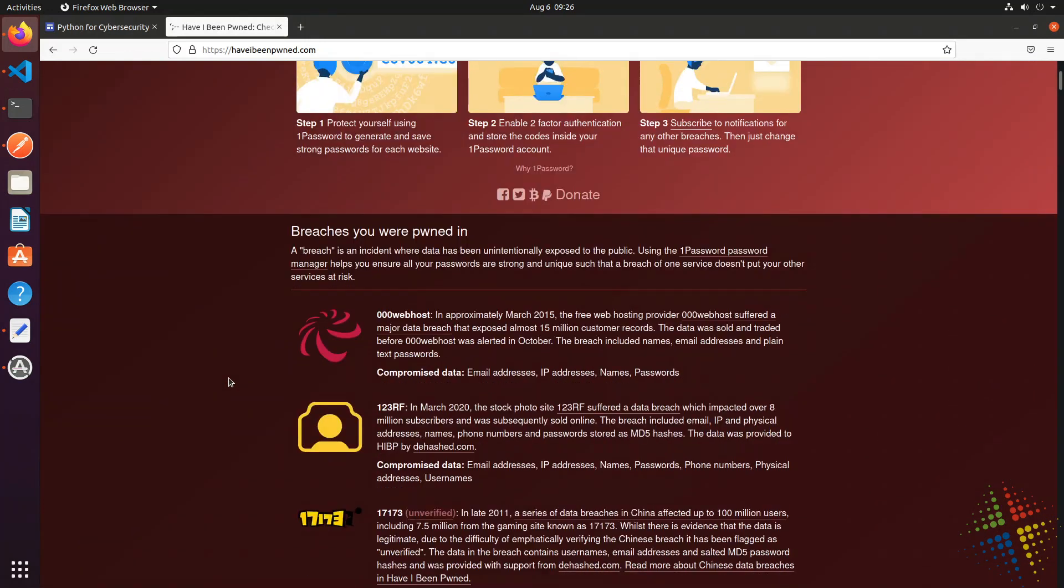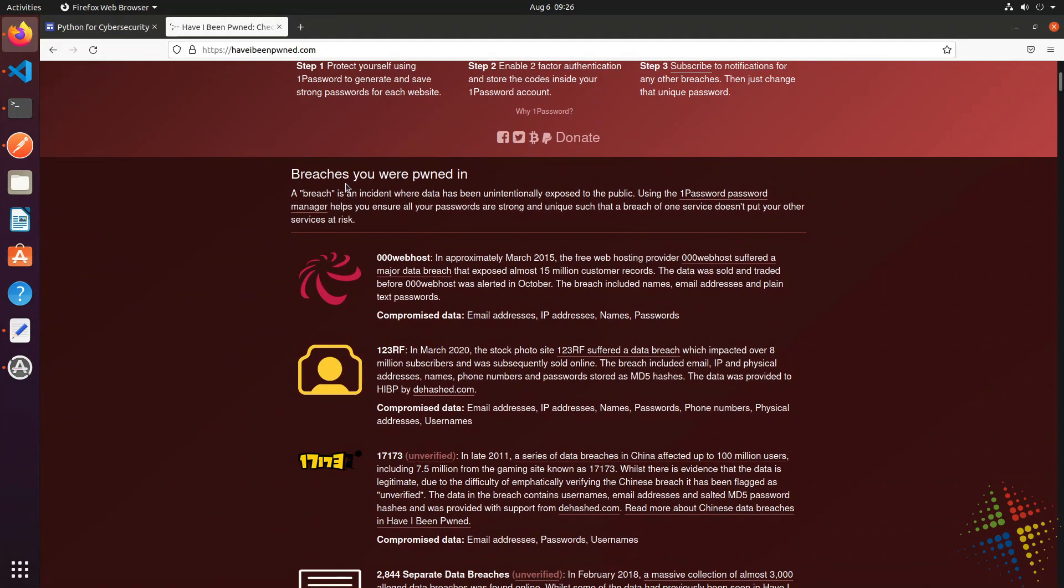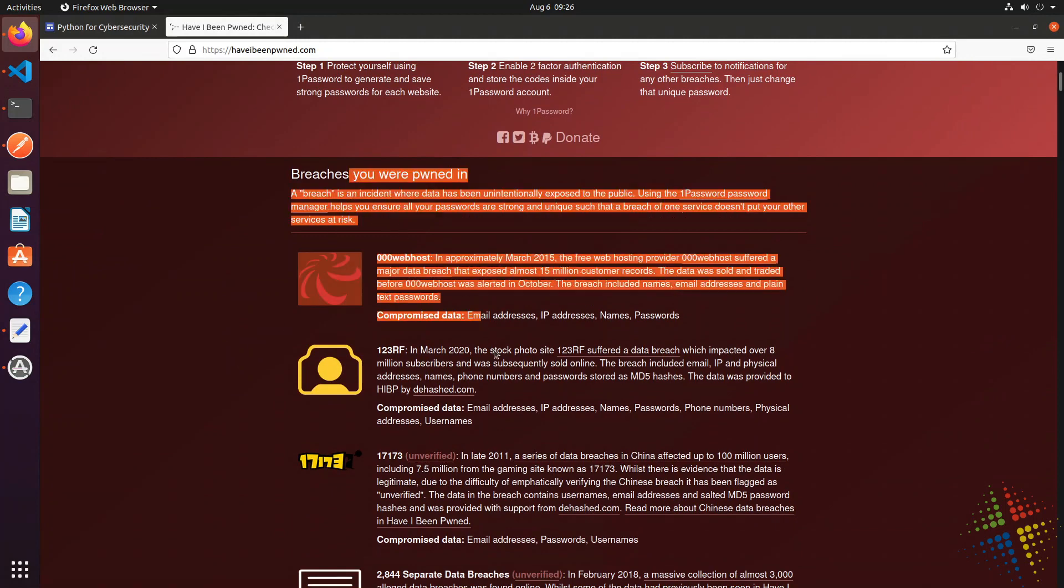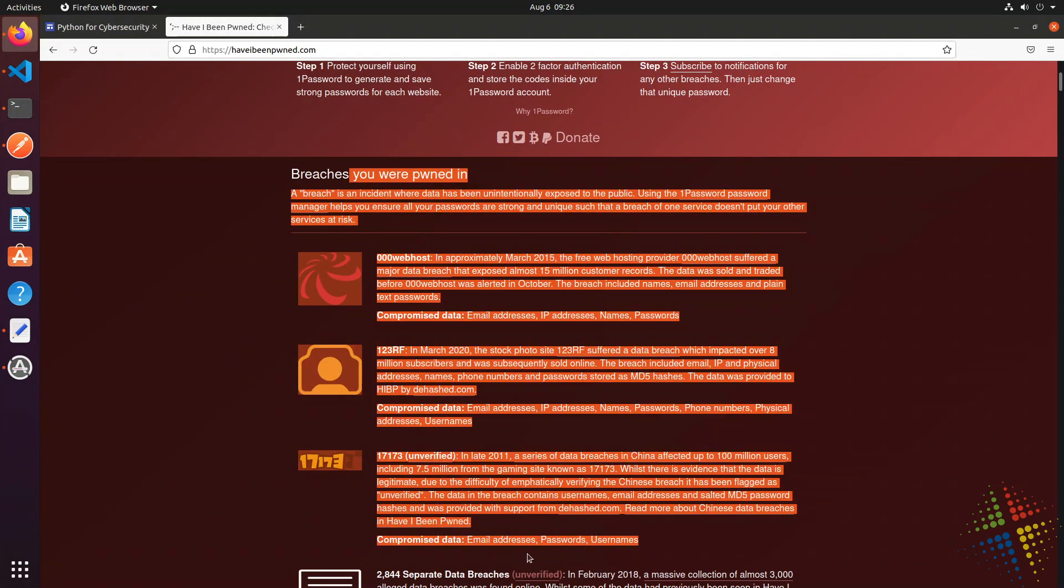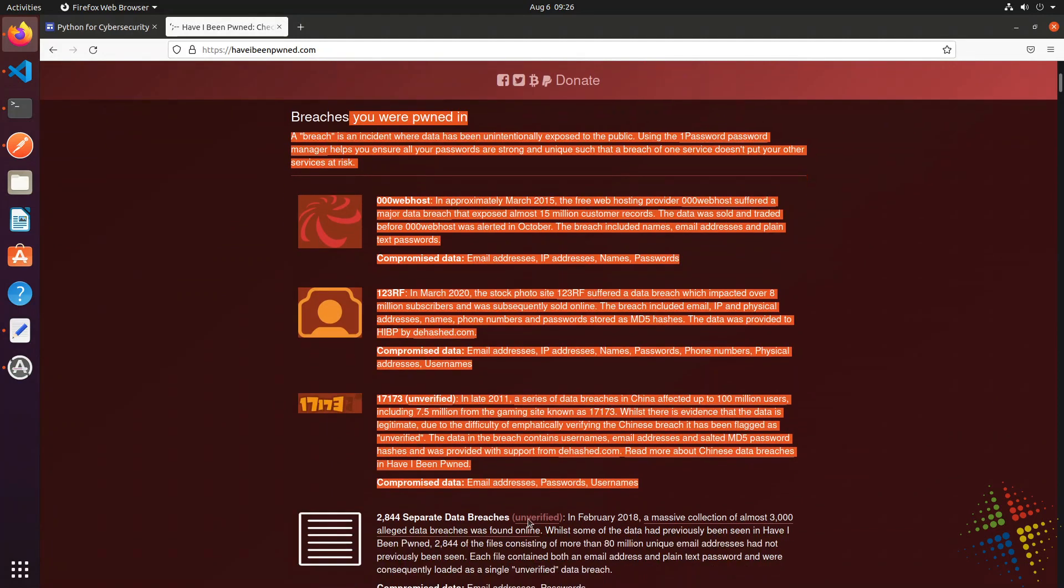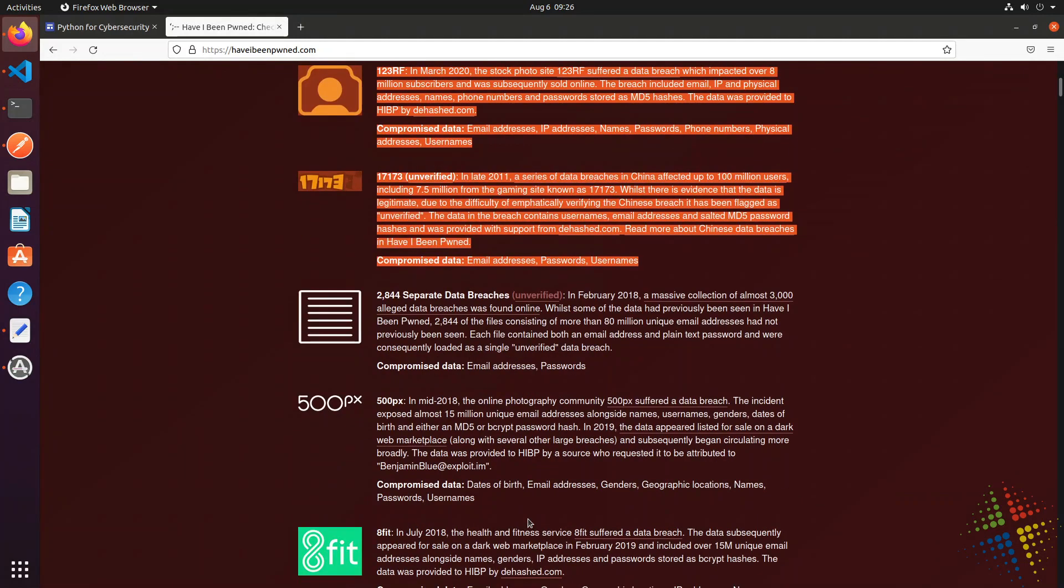For instance, we can see there were several breaches that this account was found in and therefore this password probably wasn't valid or should probably be changed.